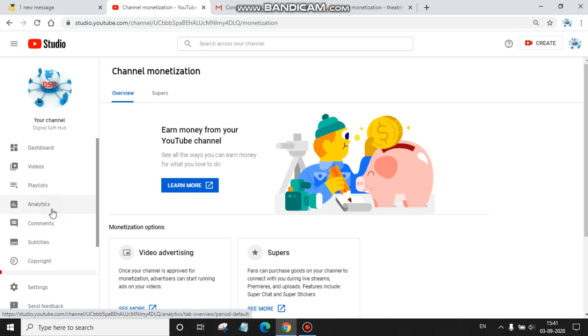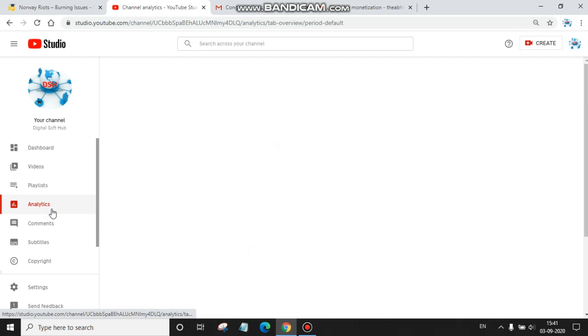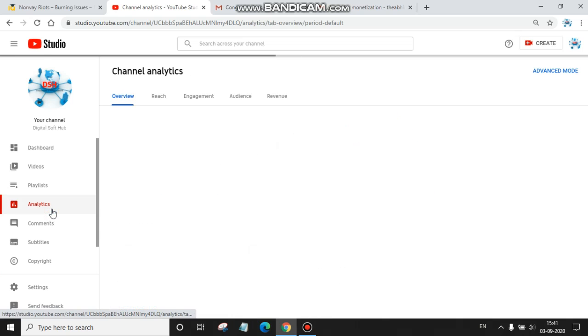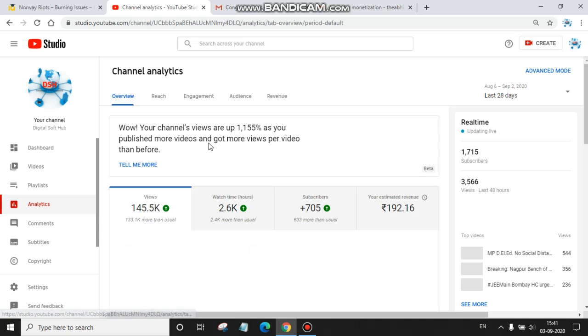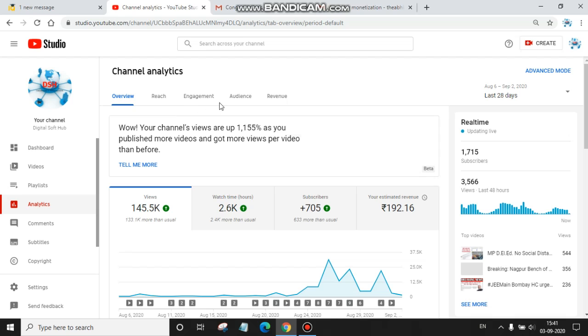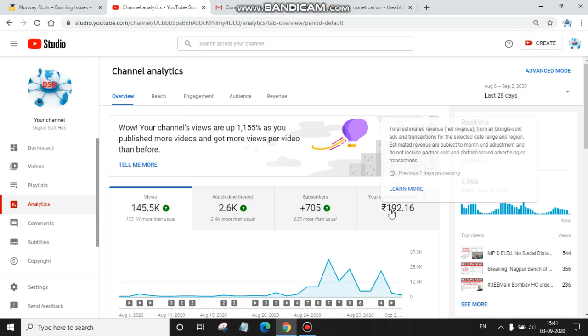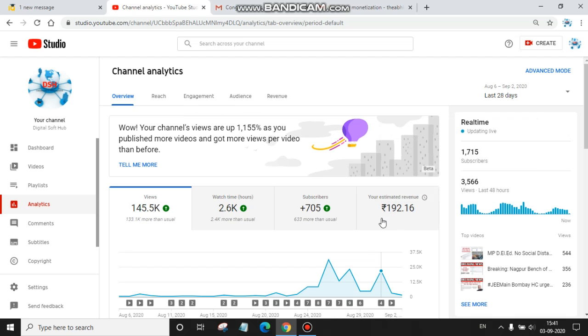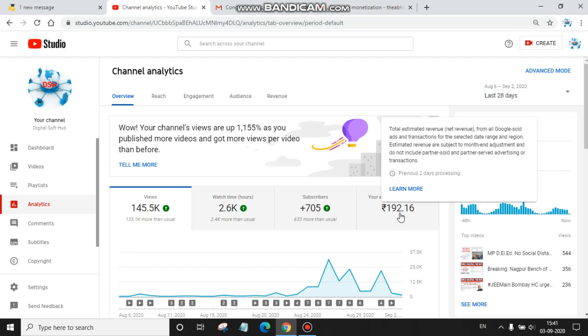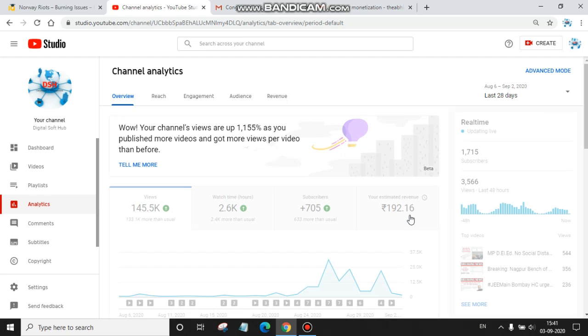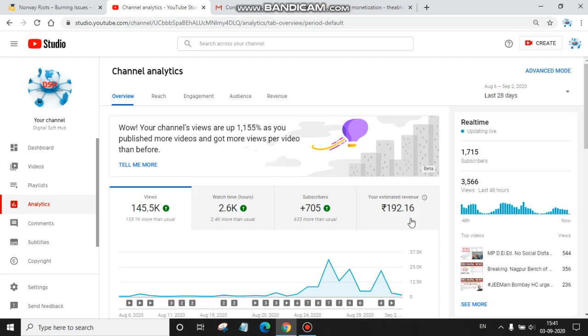Let's see guys. You can see here: Overview, Reach, Engagement, Audience, Revenue. My one day estimated revenue is $192.16, and it's just for less than one day. It will be increased.